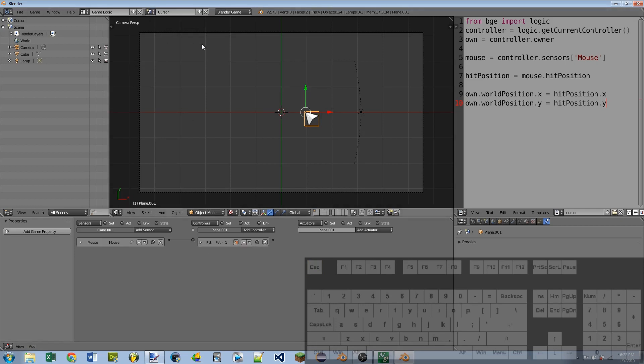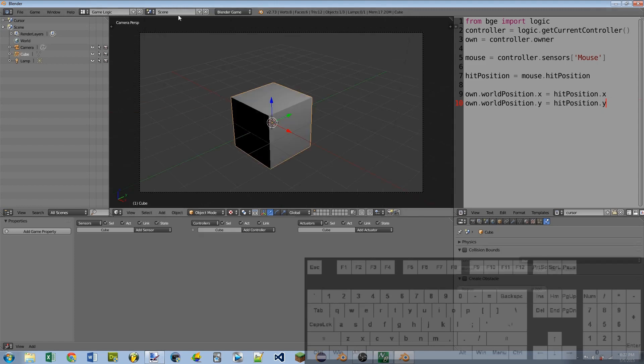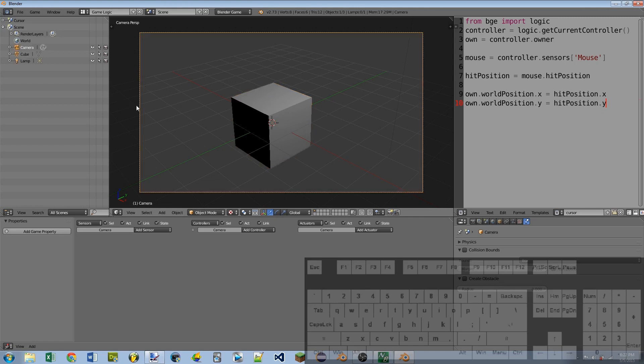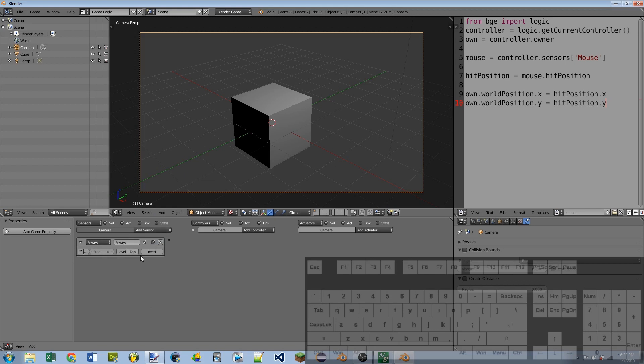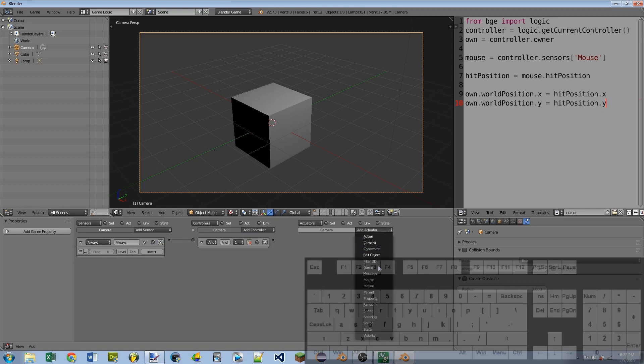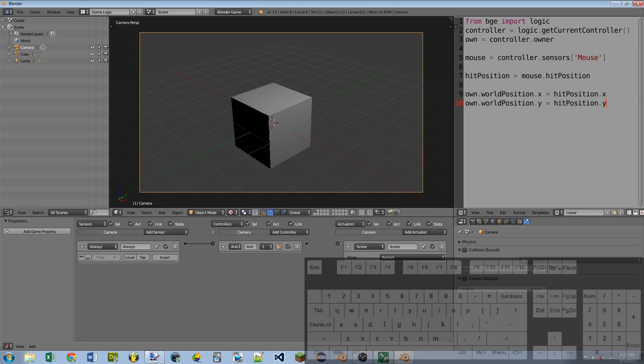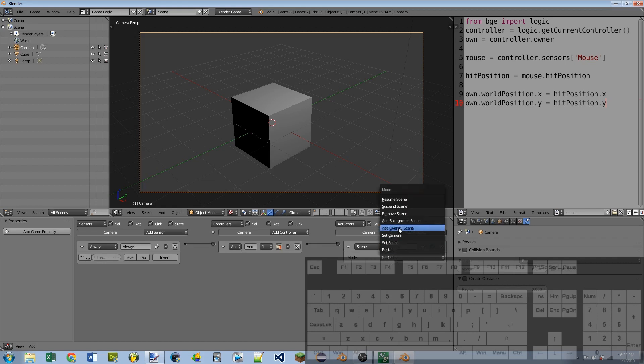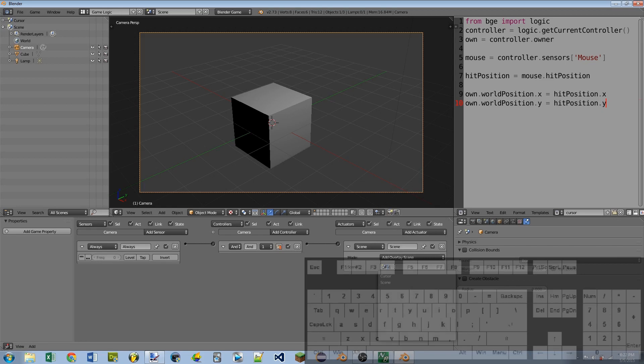Okay. So now we need to go back to our game scene. And we need to add the cursor scene in as an overlay scene. So I'm going to select my camera, but any object will work. I'm going to add an always sensor, add an and controller, and then add a scene actuator. I'm going to wire them all together like that. And then instead of restart, I'm going to do add overlay scene and then I'm going to select my cursor scene.